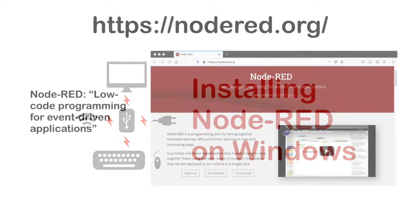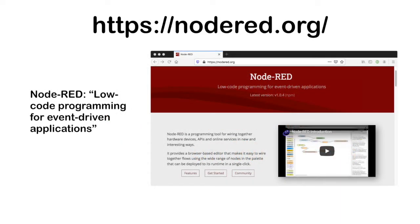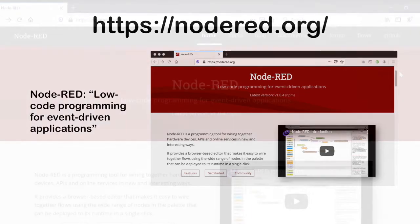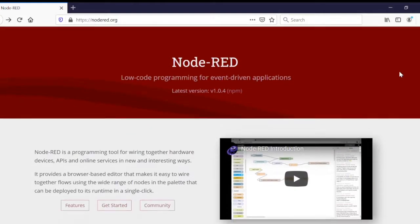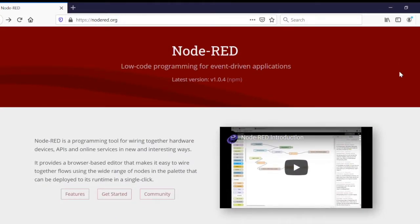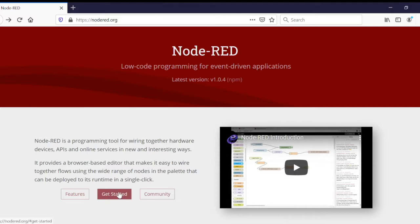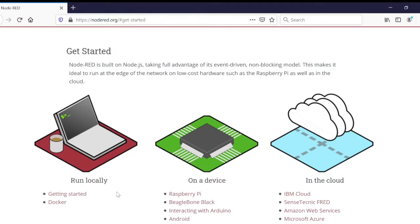We are on the Node-RED.org site. Let's get started by installing Node-RED development environment on a Windows operating system by clicking on Get Started. We intend to run Node-RED locally on a Windows computer, so click on Getting Started.